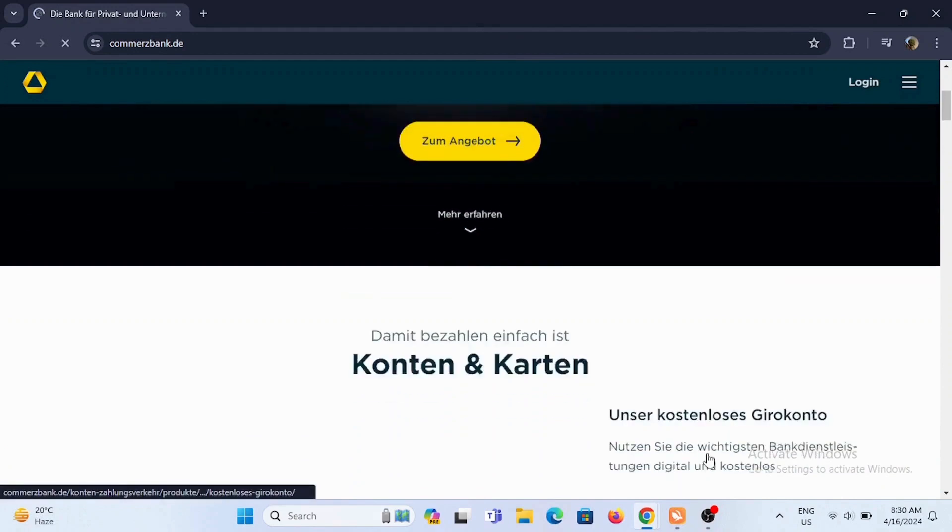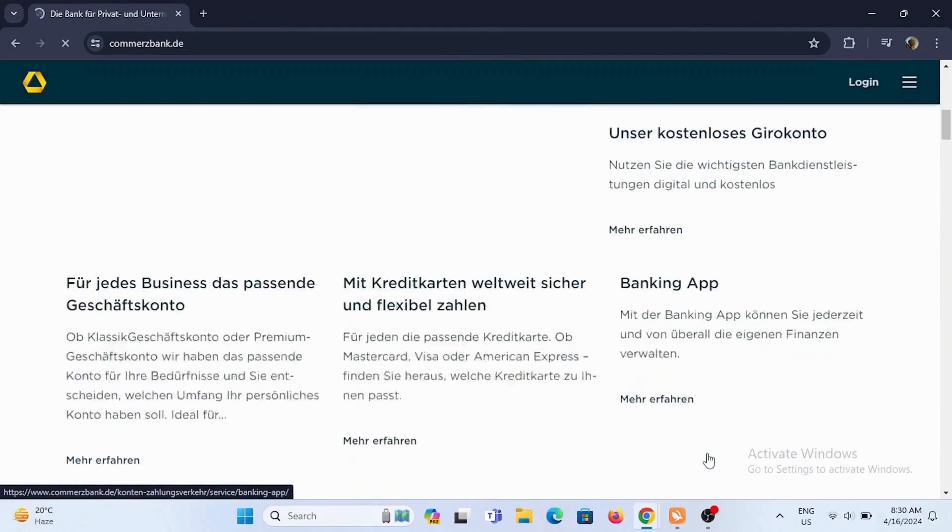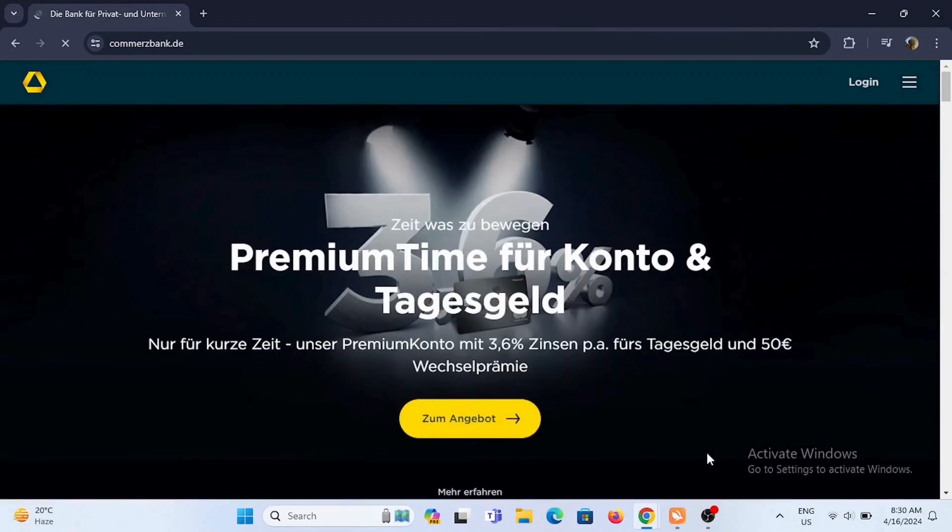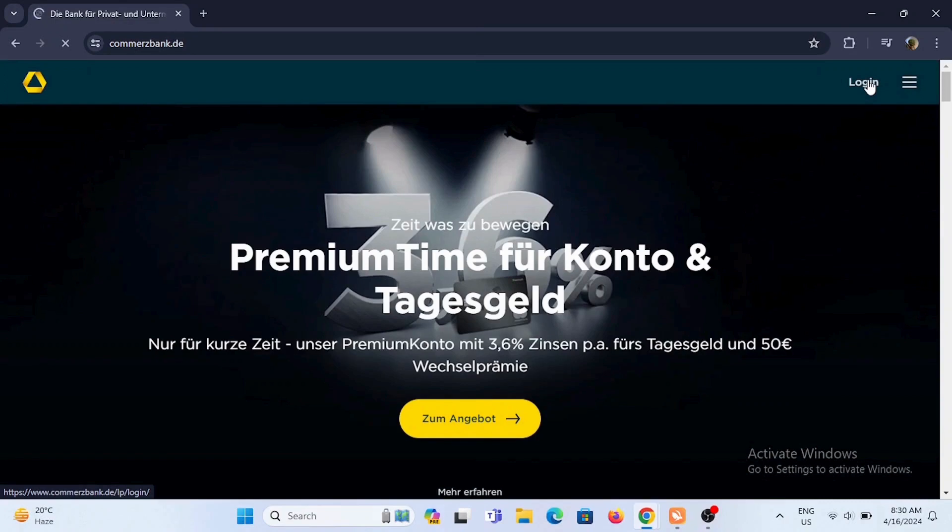At the very top of the screen in the dashboard, you should see the login option. Tap on login.